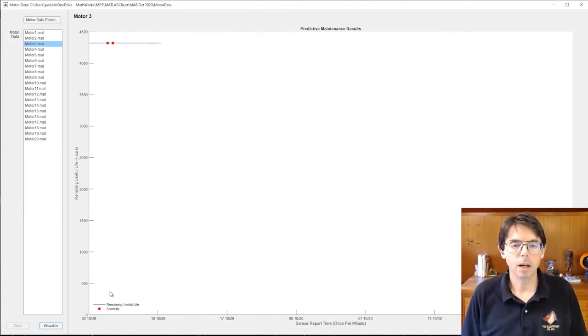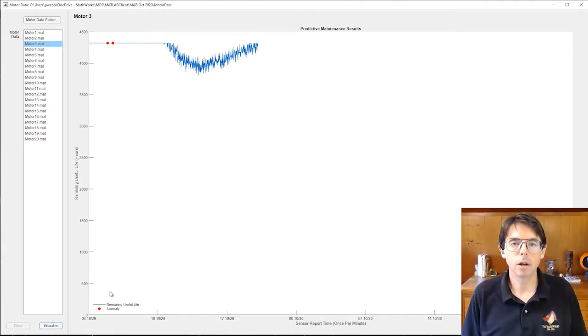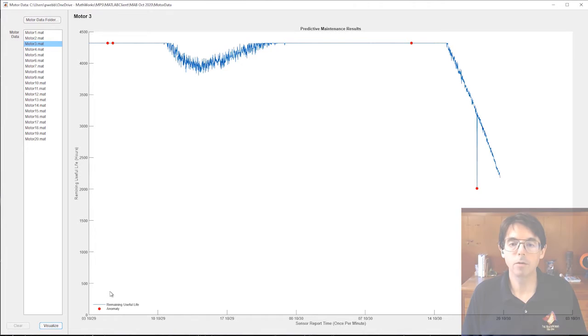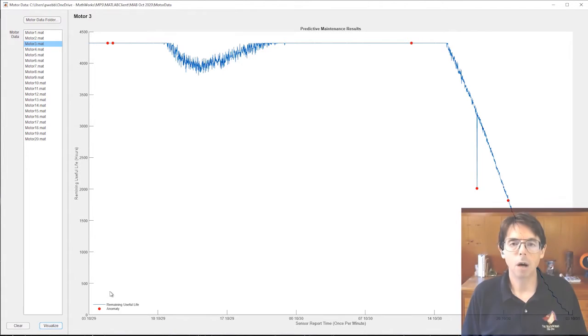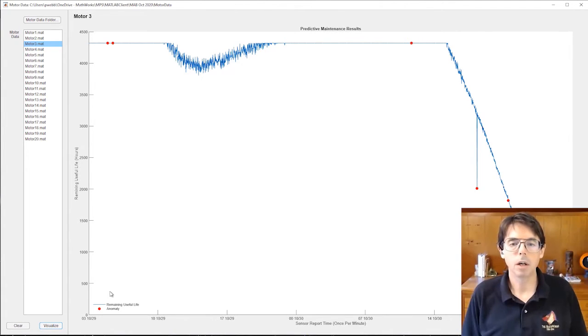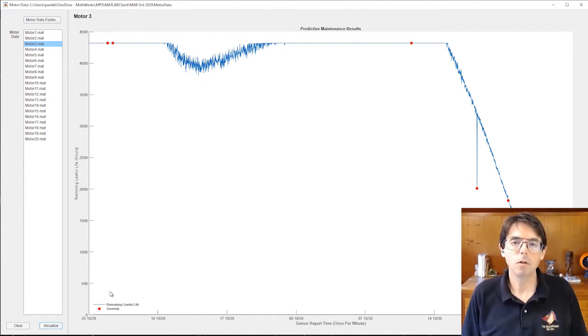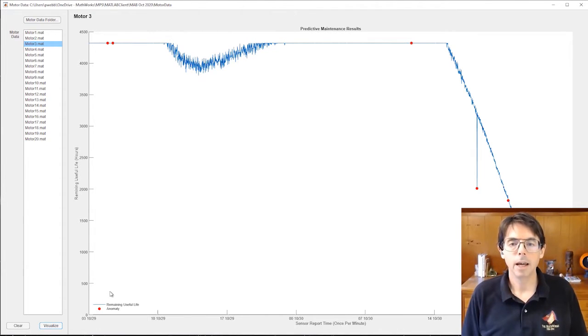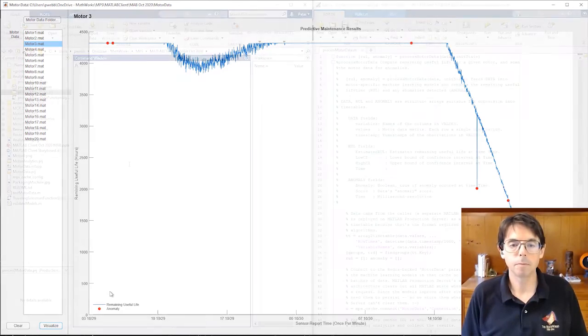This MATLAB app uses machine learning on sensor data to predict the remaining useful lifetime of a motor on a factory floor and to monitor that motor for anomalous behavior like drawing too much current. The machine learning algorithms use some custom code, but mostly rely on functions in the predictive maintenance and the statistics and machine learning toolboxes.